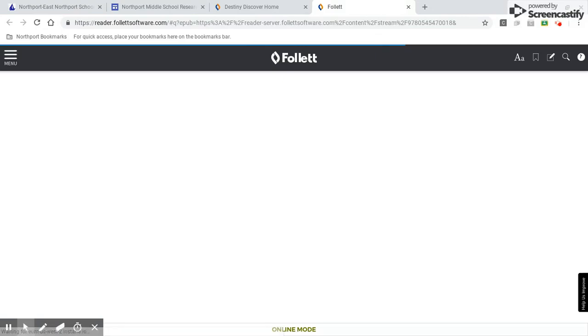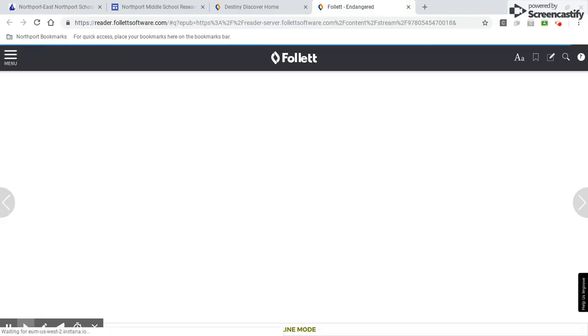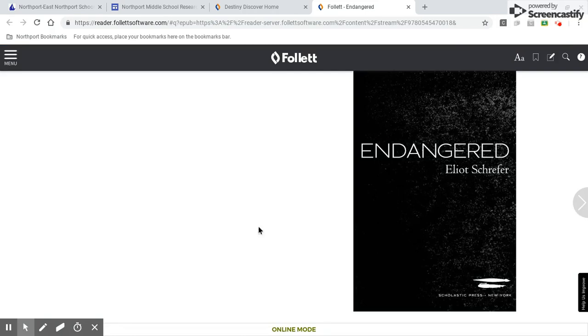It'll take me to the reader and it'll take me to the title of the book, the cover of the book. Okay, here it is.